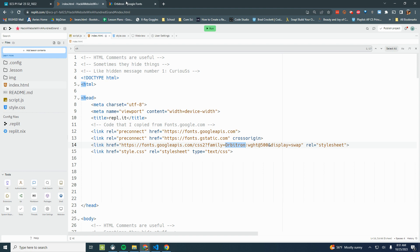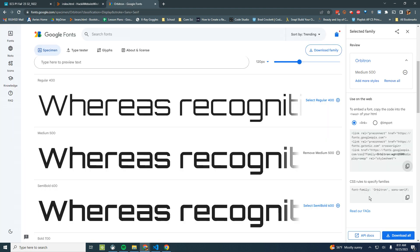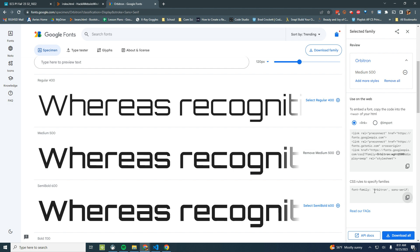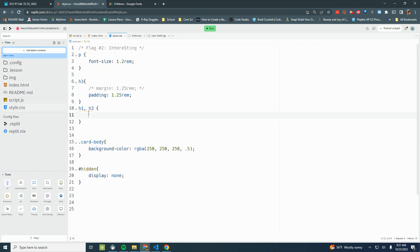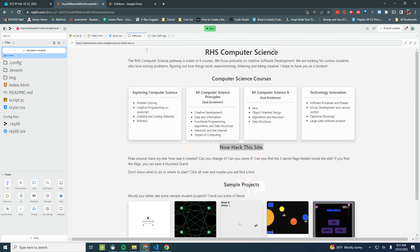Now I go back over to fonts.google.com and I copy the CSS rule. Copy that. Notice it says font family Orbitron and a backup of sans serif. In case somebody has a computer that can't display this Orbitron font, it'll back up to just anything with a sans serif, which was kind of what I had before. No serifs there.